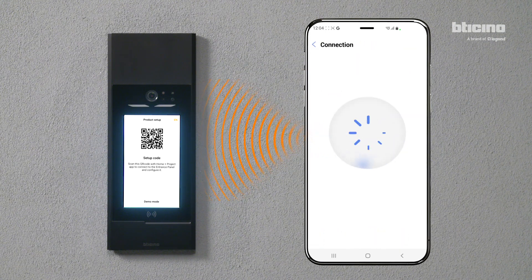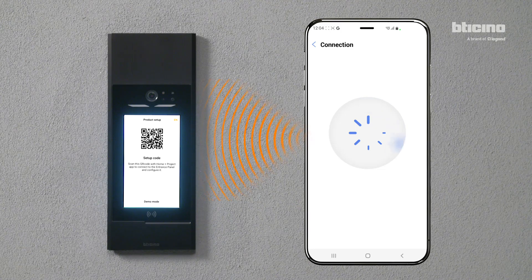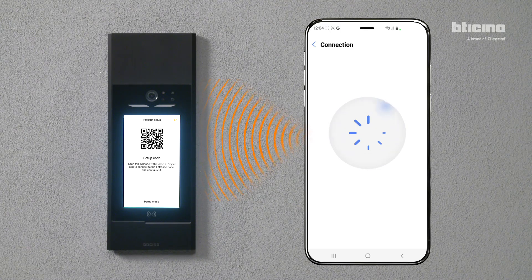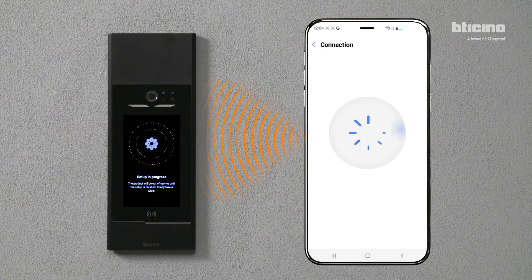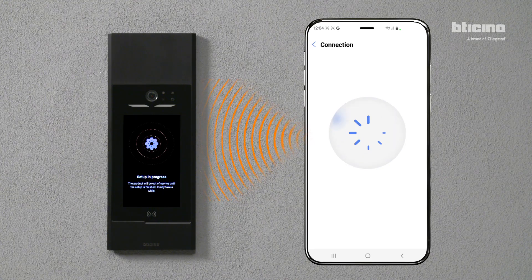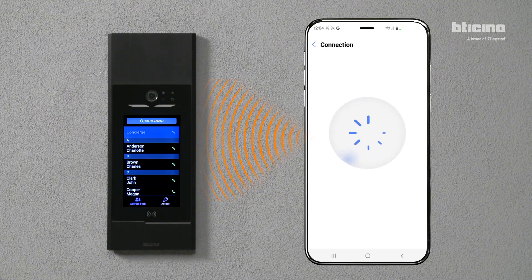Press Configure to start the download. When the download is complete, the screen with the previously configured address book will appear on the entrance panel.